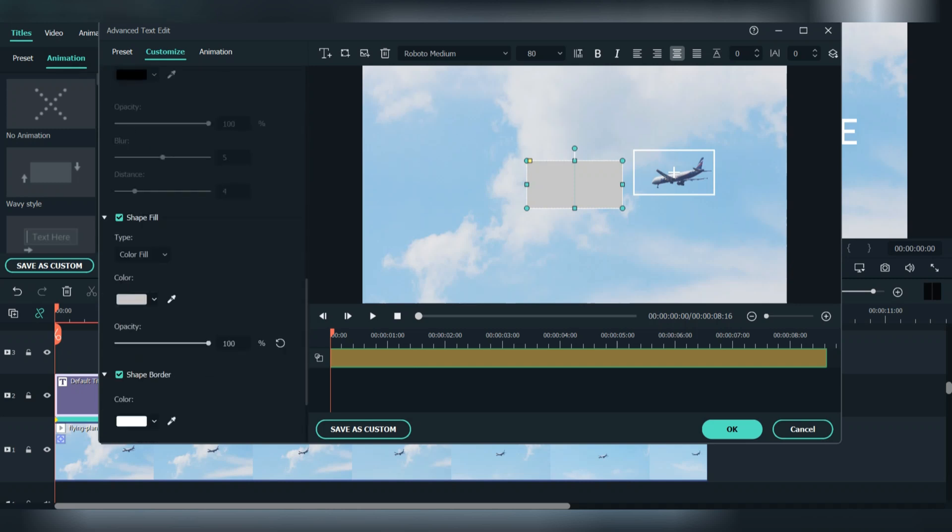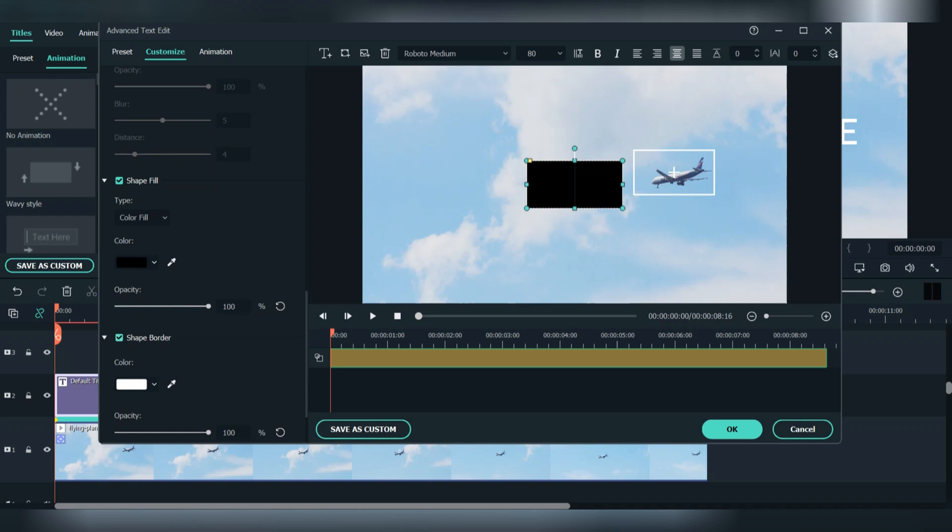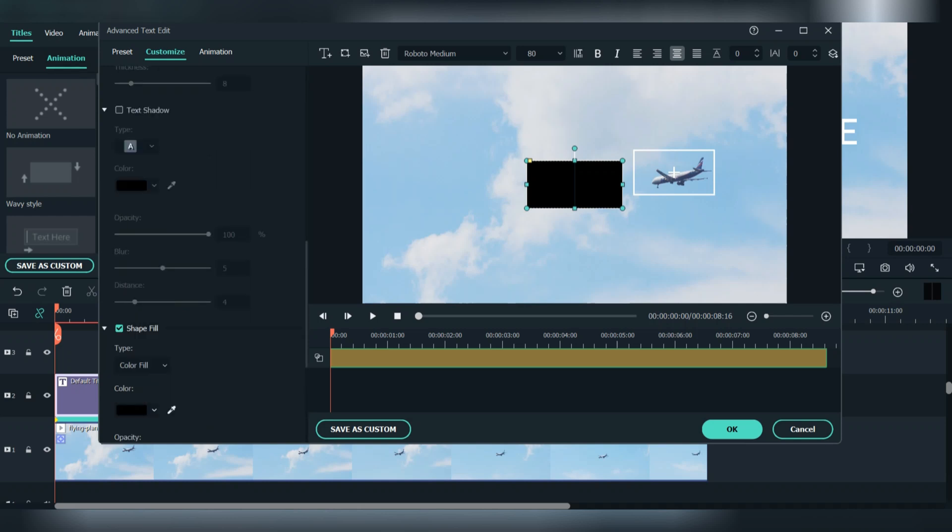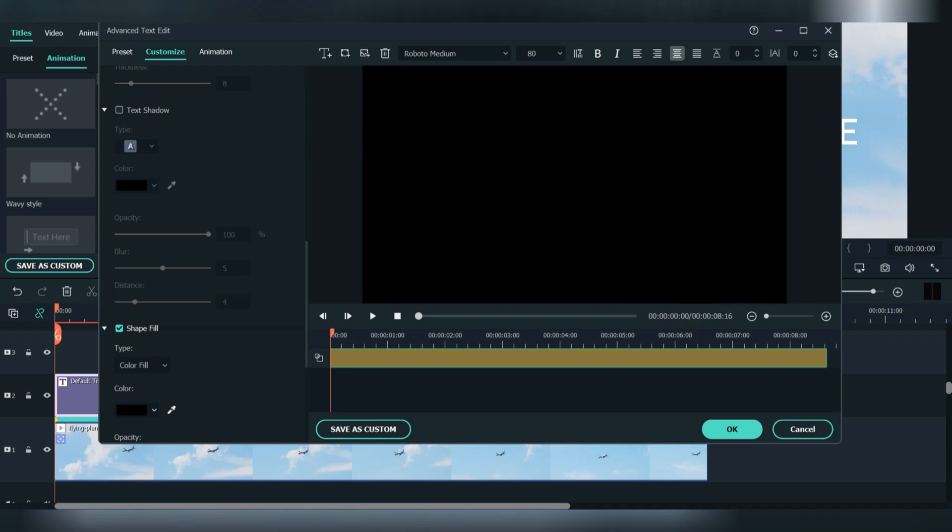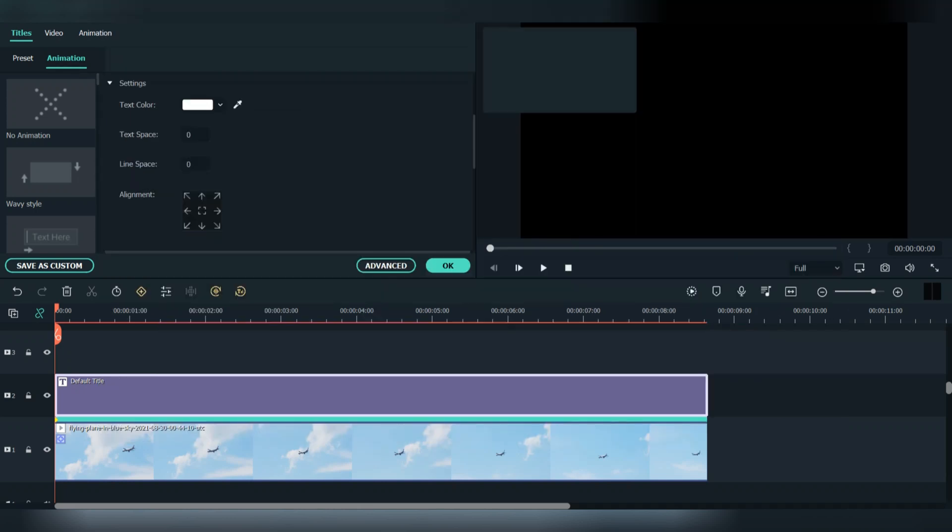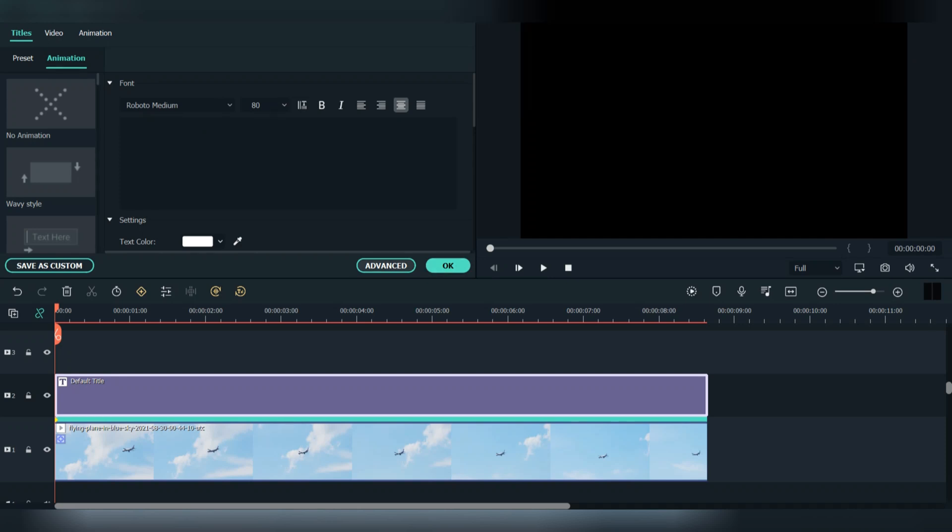Now scroll down here to shape fill and change the color to black. After you finish, resize the shape to fill the whole screen. We need to make our shape even bigger. Press ok and use the title group controller. Let's make the size triple, press here and change to 300%. Now go back to advanced.